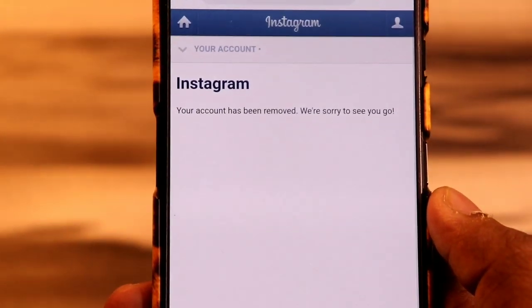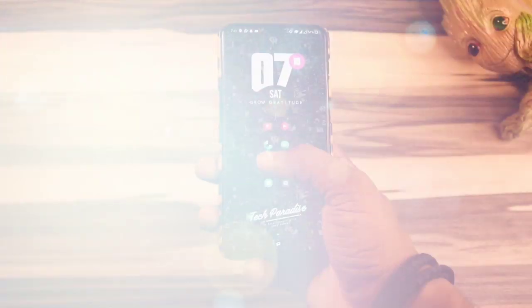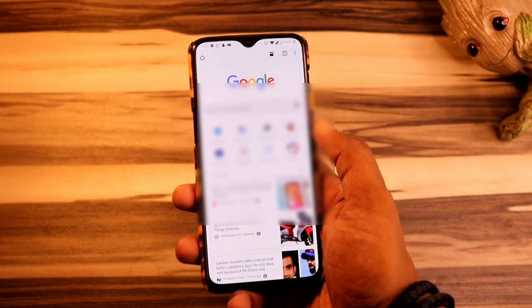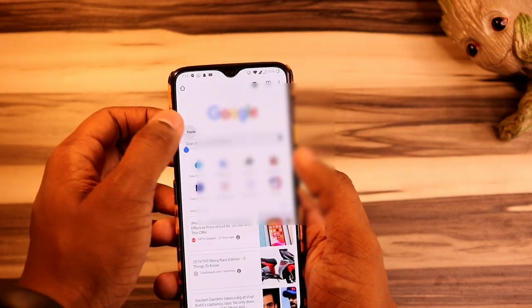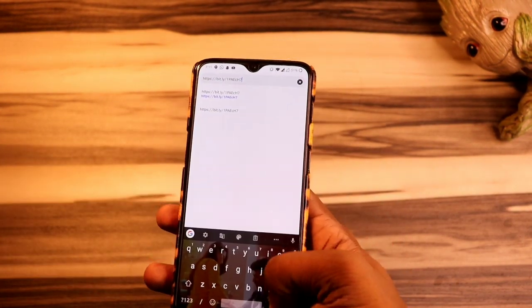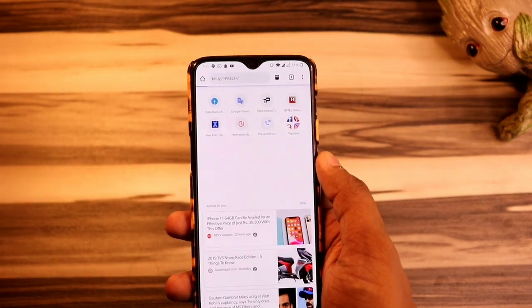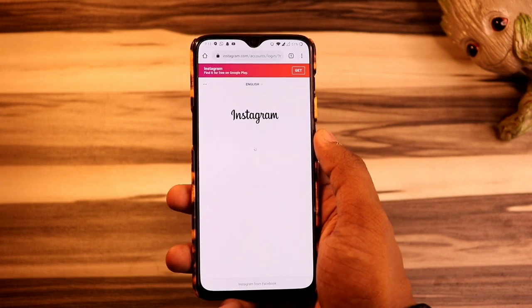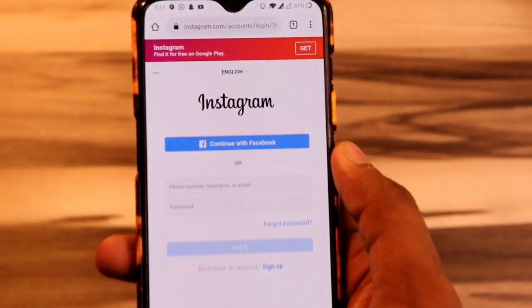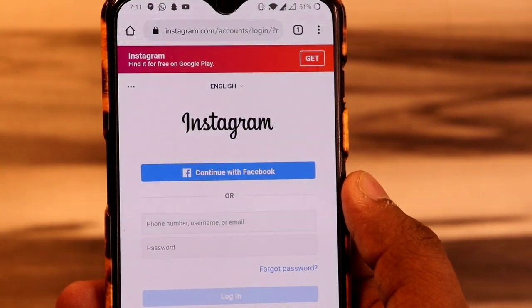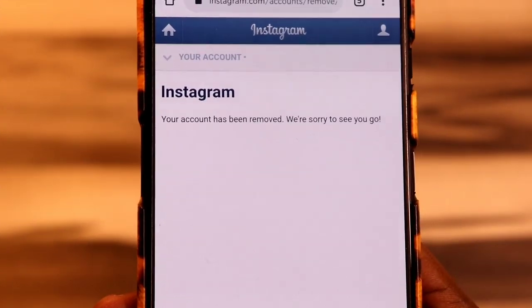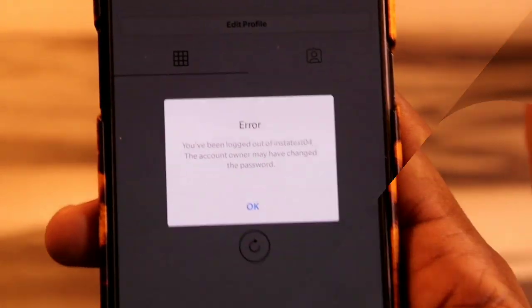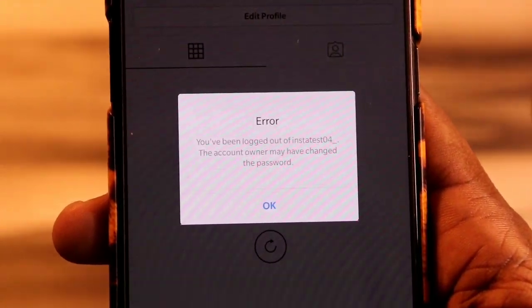For the one-click Instagram delete method, open the link given below in the video's description, log in with your Instagram credentials, and follow the same steps. That's all. You will see that your account has been disabled, and on the application it will automatically log out.